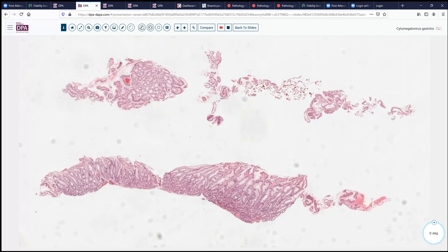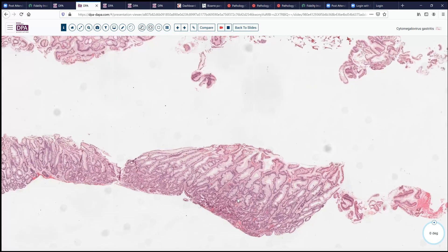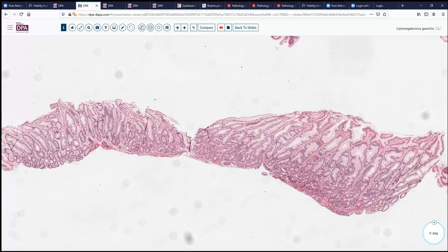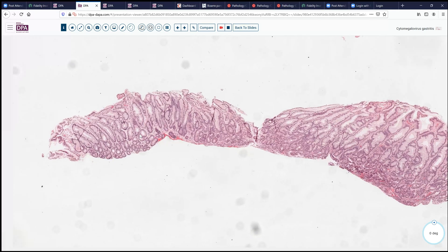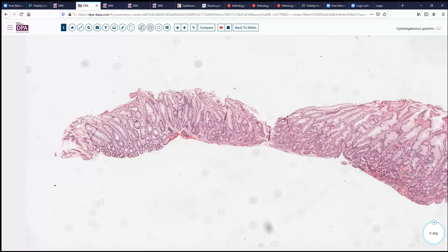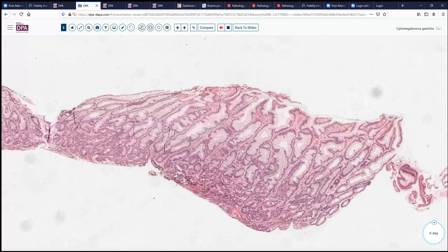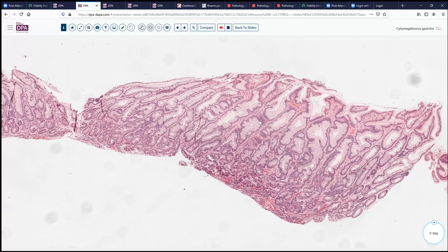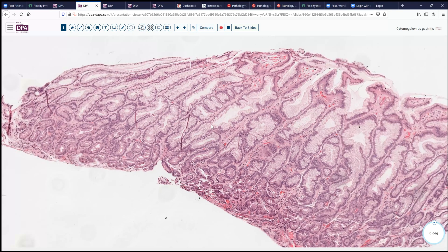As we look at this biopsy, we see fairly healthy looking stomach antrum here with a moderate degree of foveolar hyperplasia, maybe a little bit of corkscrewing. We don't see any ulceration at low magnification. We do see no evidence of intestinal metaplasia, and we don't have chronic inflammatory cells. Of course, this patient is a bone marrow transplant patient and may be somewhat immunocompromised, so we may not get a normal inflammatory response.